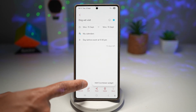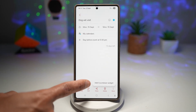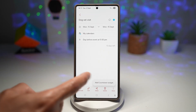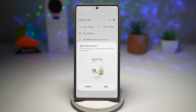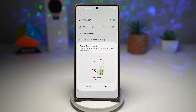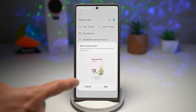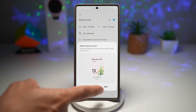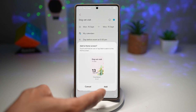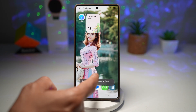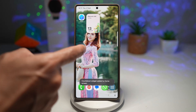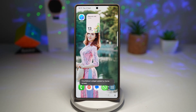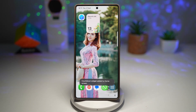Now tap on 'Add Countdown Widget.' This will add a widget to your home screen — a two by two. Tap on 'Add,' and this will basically tell you how many days are left for that event to start.